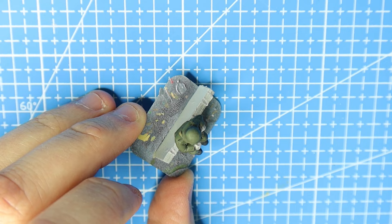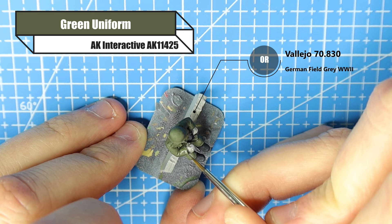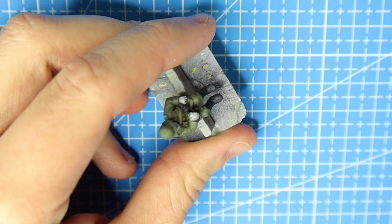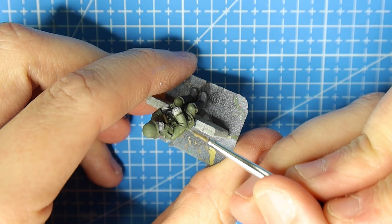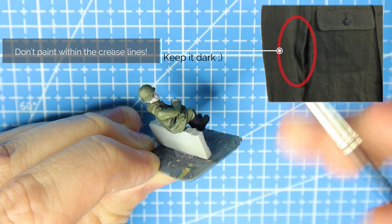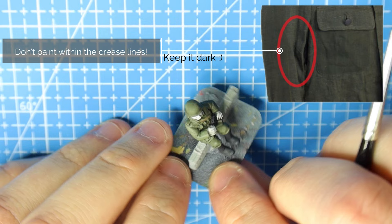Okay, so with that done we can layer. The layering process is straightforward. We just use the exact same colors—that could be green uniform from AK or German field grey World War II. All you need to do here is pick out the details. You can see here really nicely that I'm picking out the creases in his arms and adding some definition to that jacket. You're going to be painting about 75% of the uniform in this layer color and you're just going to be leaving the darker areas in the creases. This is a really good example. You don't want to paint within the crease lines.